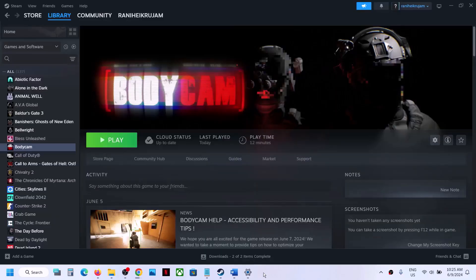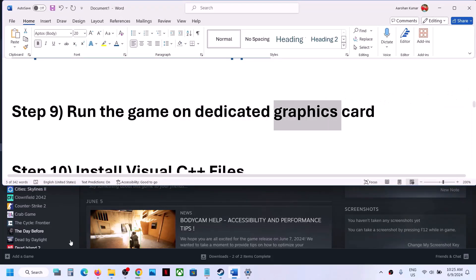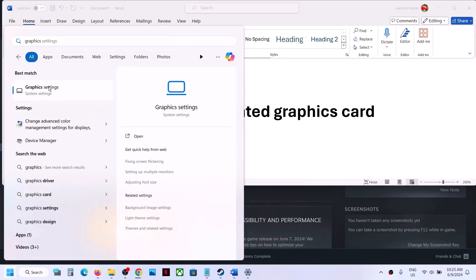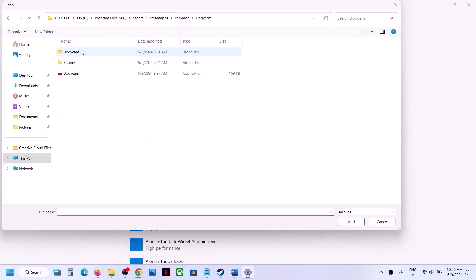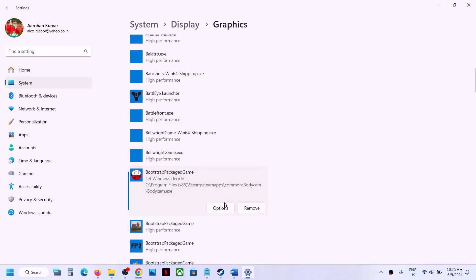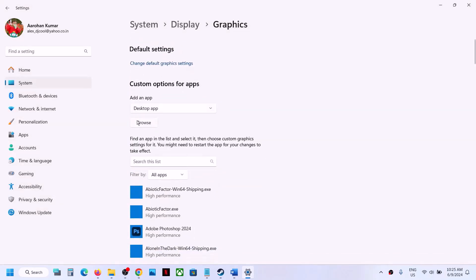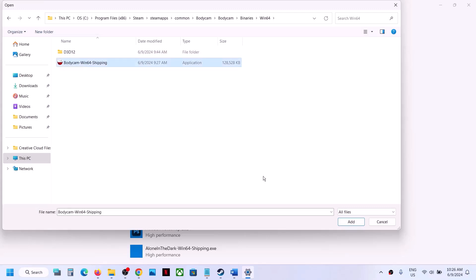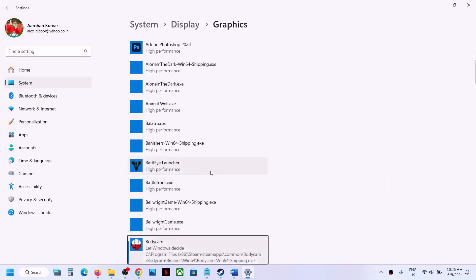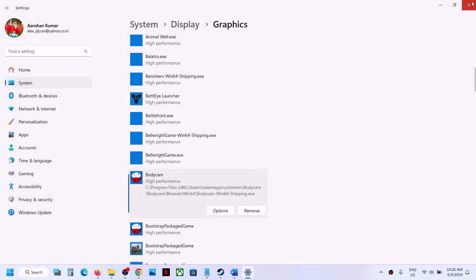The next step is to run the game on the dedicated graphics card. Type Graphics Settings in the Windows search box and open it. Click Browse, go to the game installation folder, select the game .exe file, and click Add. Once added, click Options, select High Performance, and click Save. Do the same for the Bodycam Binaries Win64 .exe file — add it, click Options, select High Performance, and click Save. Then launch the game and check.